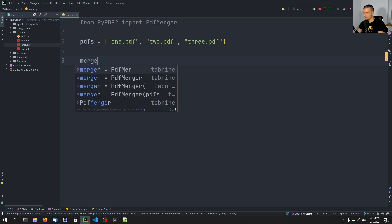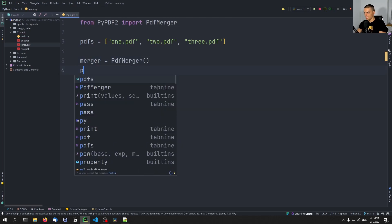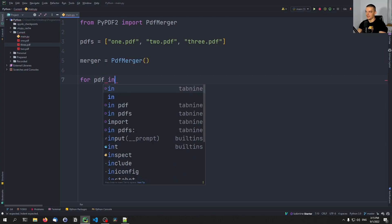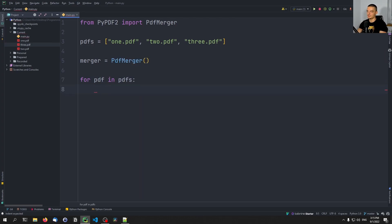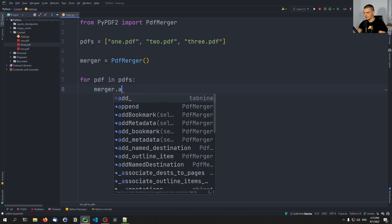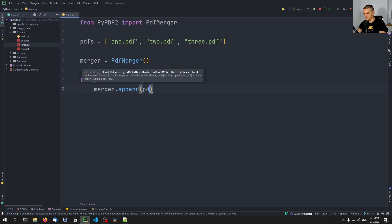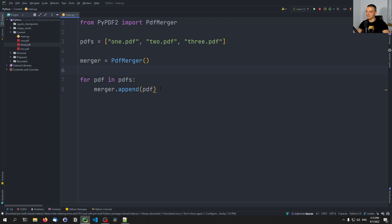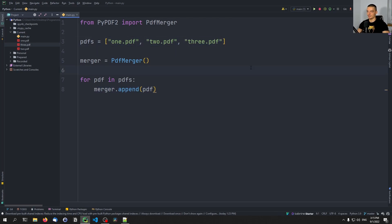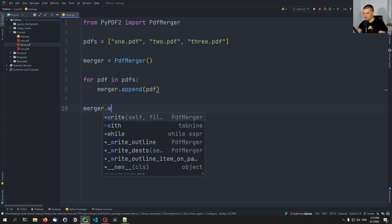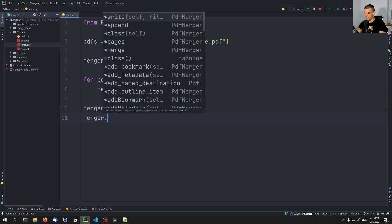Then we create a PdfMerger instance. And we say: for file name in PDFs, we append to that merger the respective file name. What we do is create this merger instance, and every time we want to add something to the final PDF, we just append to the merger. We don't just load the files and say merge them together — we append the individual files. And once we're done, we call merger.write('merged.pdf') and then merger.close().